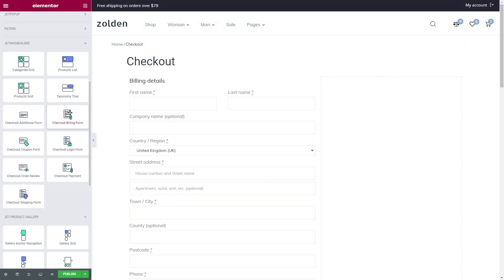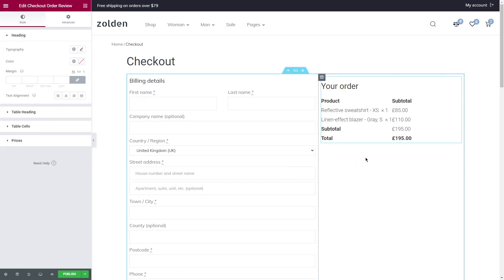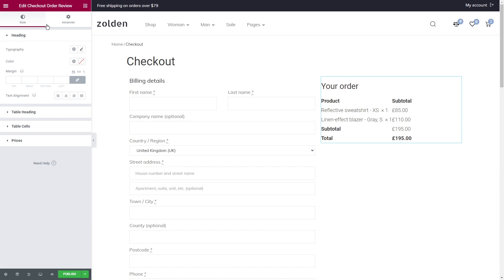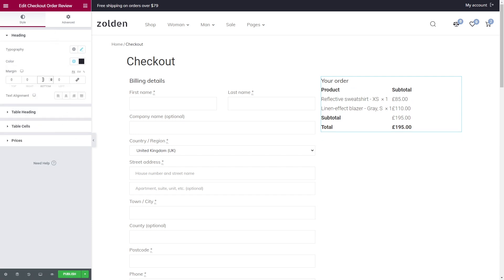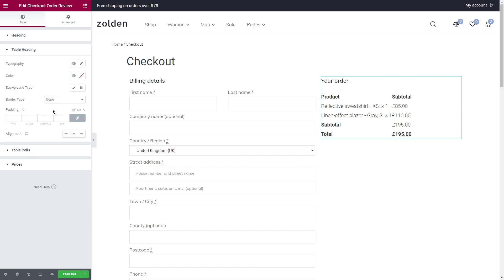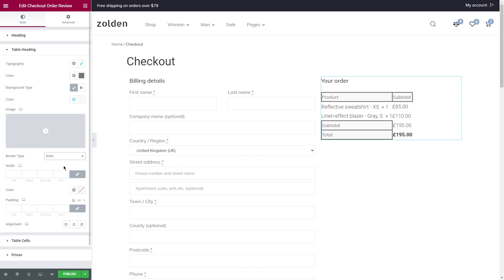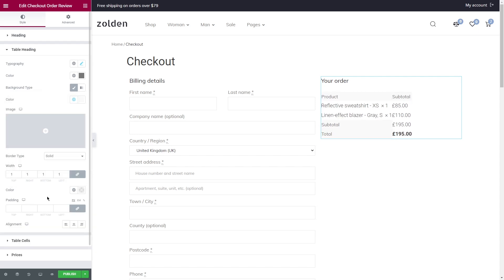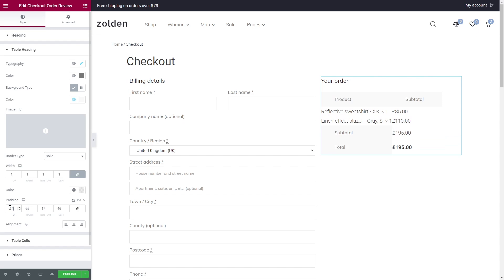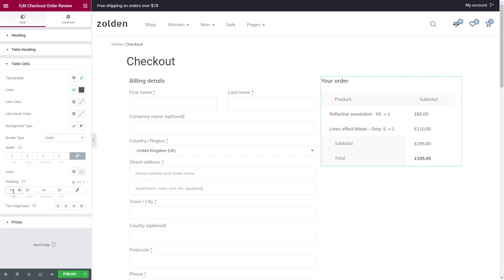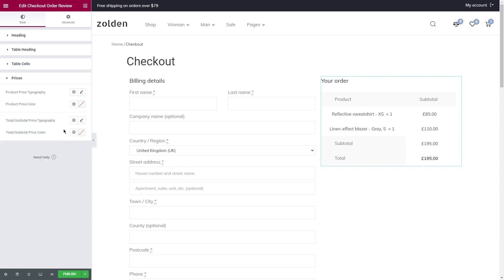To the right column I'm going to add the checkout order review widget. As you can see, there are only style and advanced tabs. Let's start with the heading and table heading — I'll set the font and colors, add bottom margin and padding, and also change the text alignment to left. Table cells have the same options. Finally, proceed to the prices.